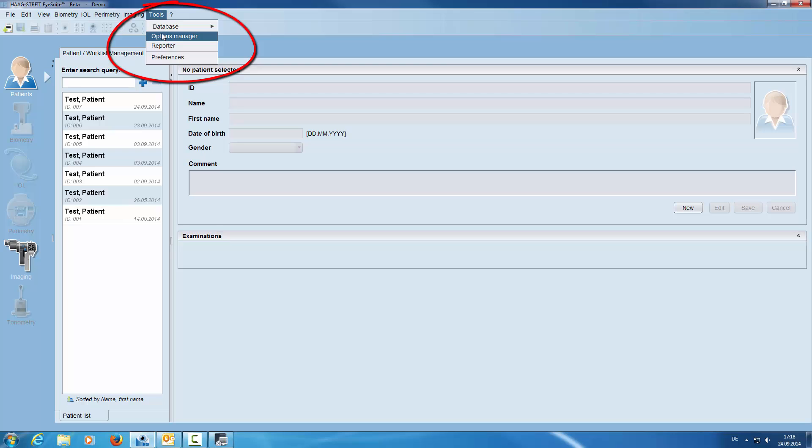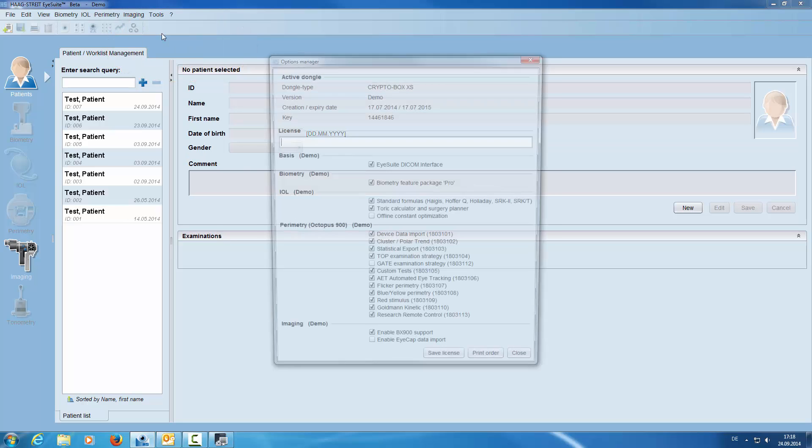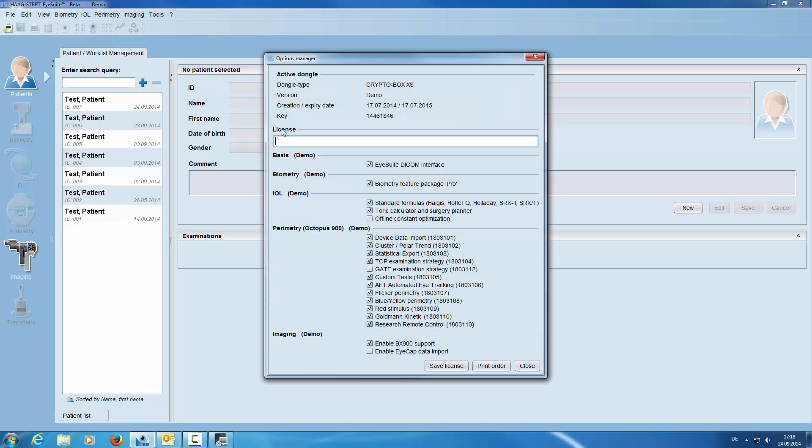Go to the Options Manager where we enable the BX 900 support.